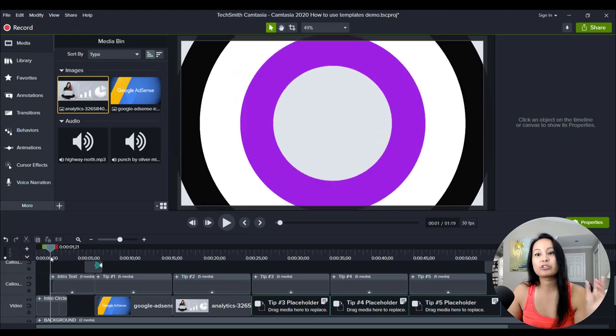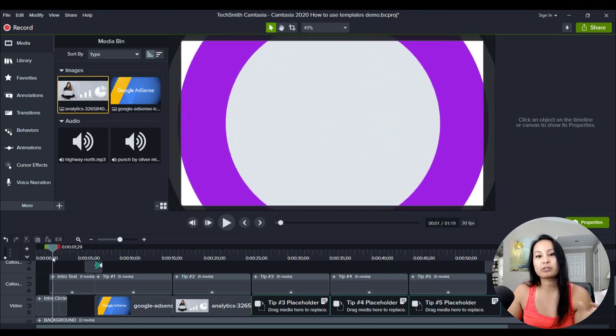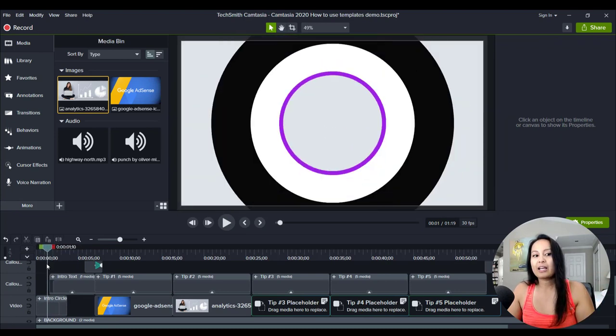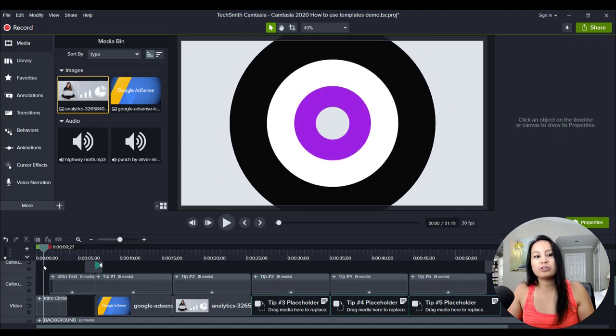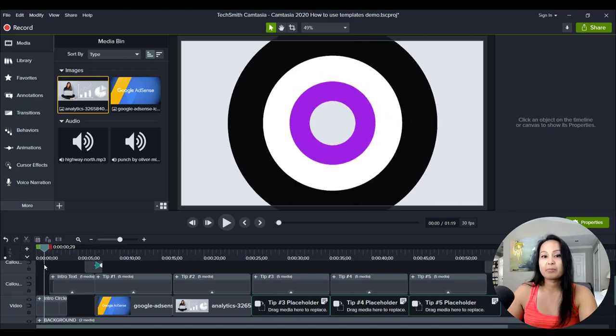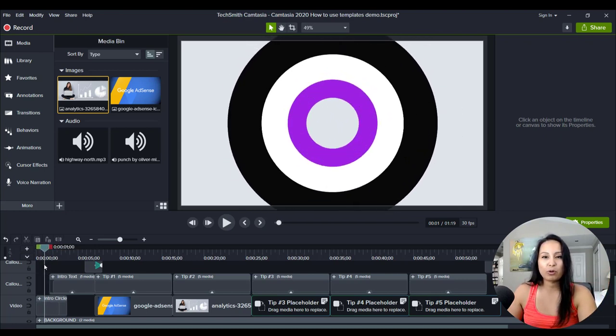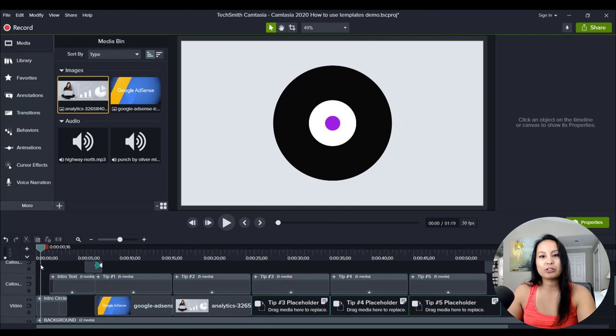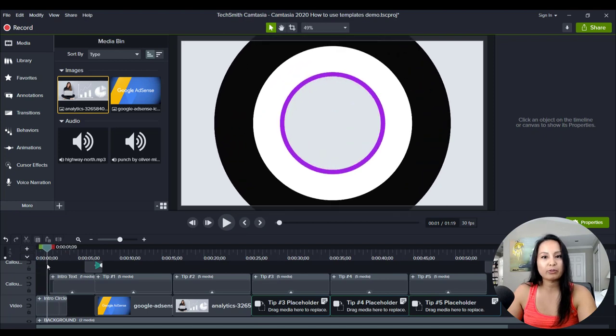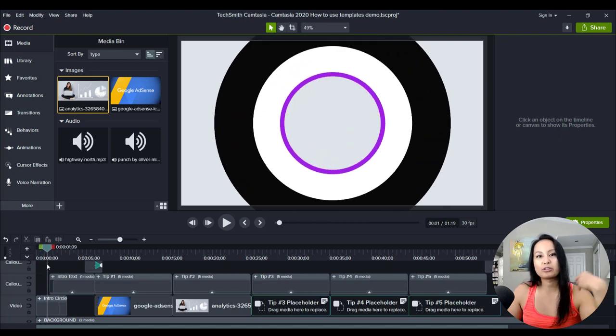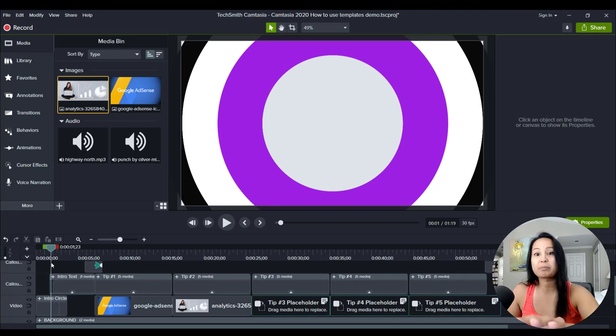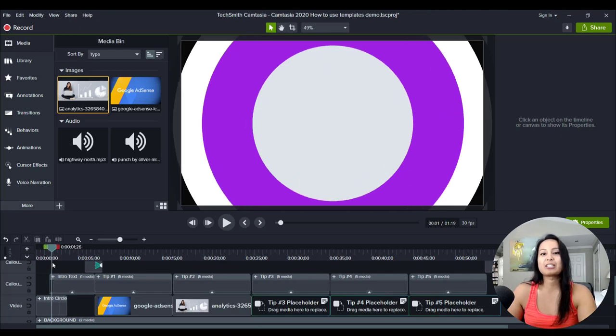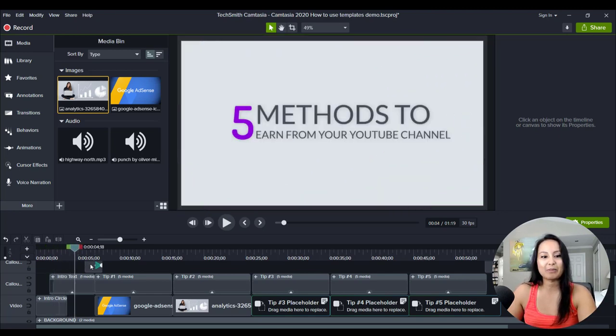Especially if I've not done something like that before, you know, having to play around with it, do the animations. It would take time for sure, just on this part alone, just on that circle animation.